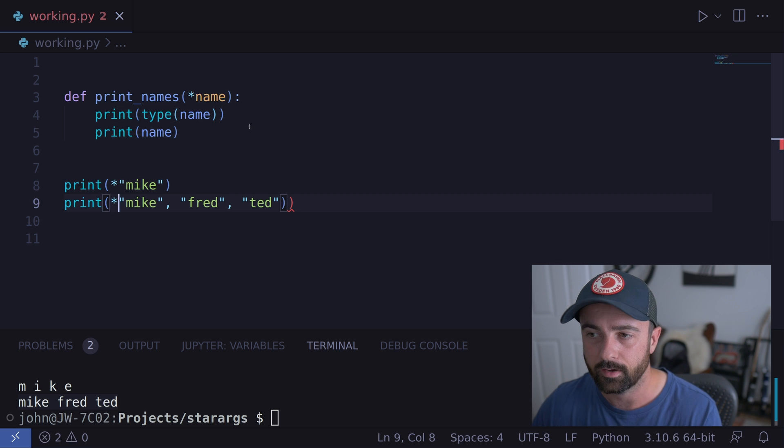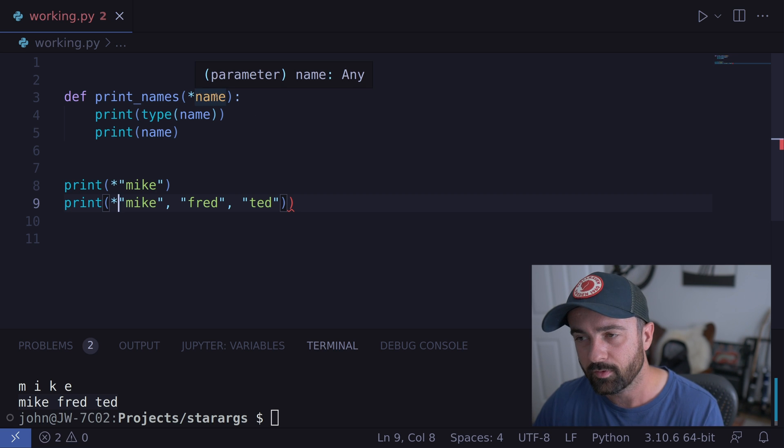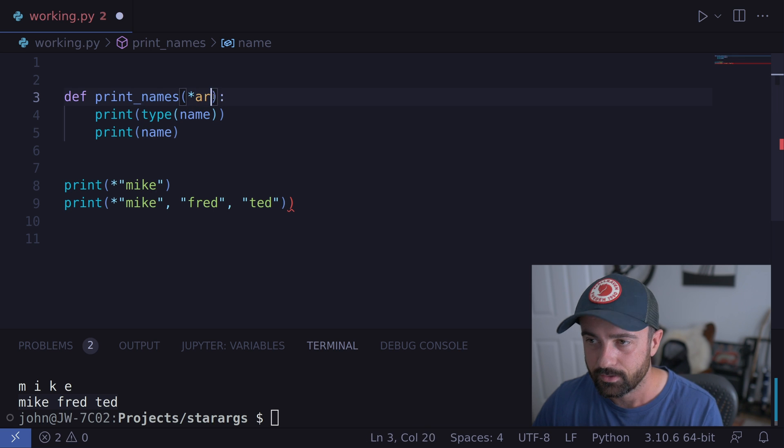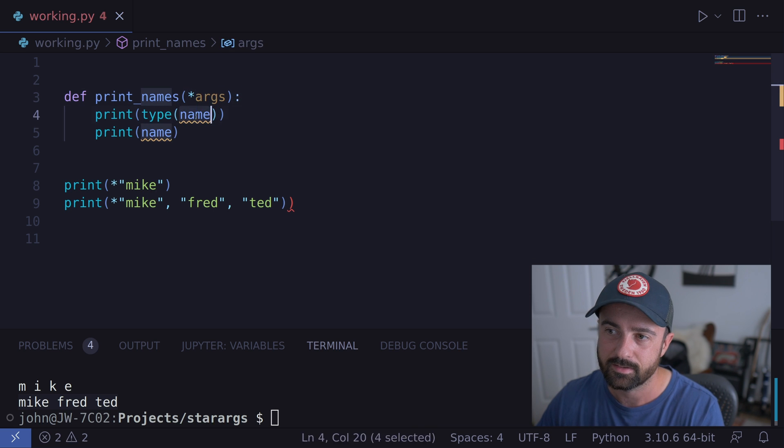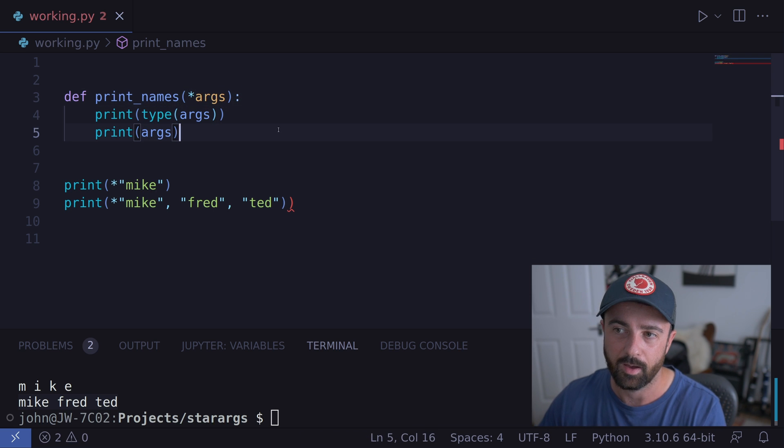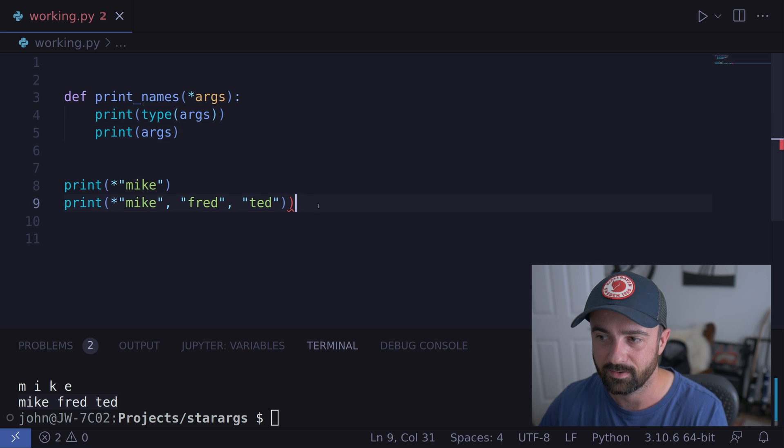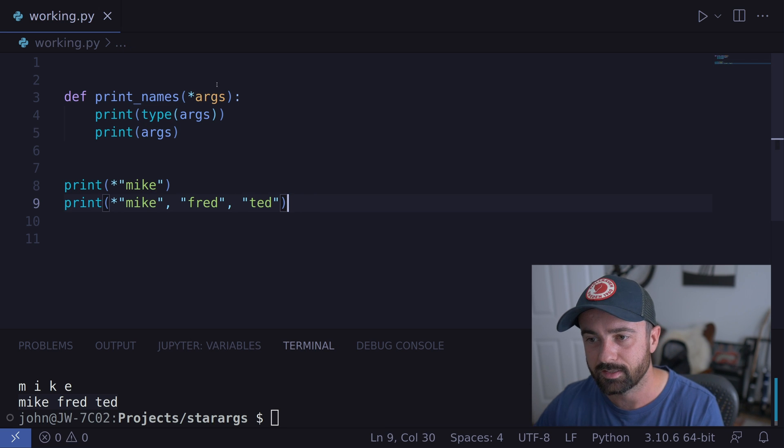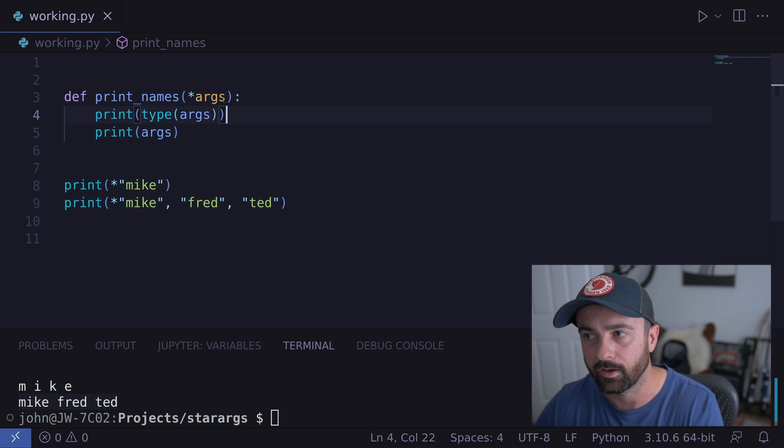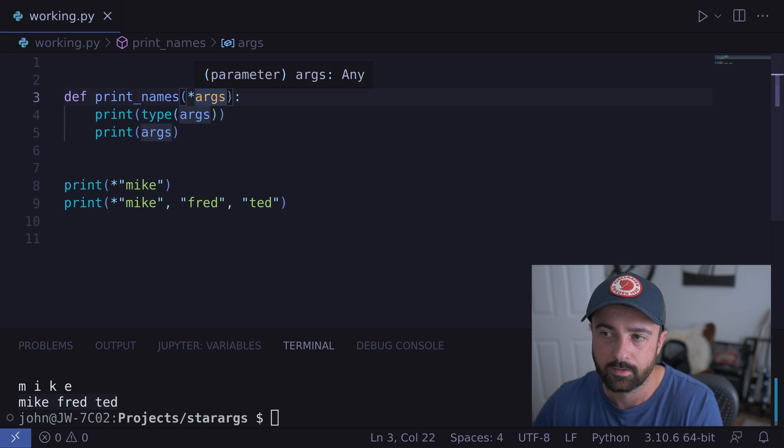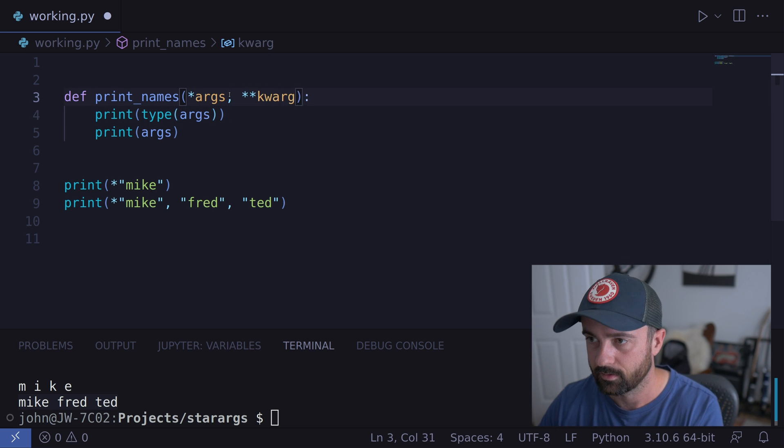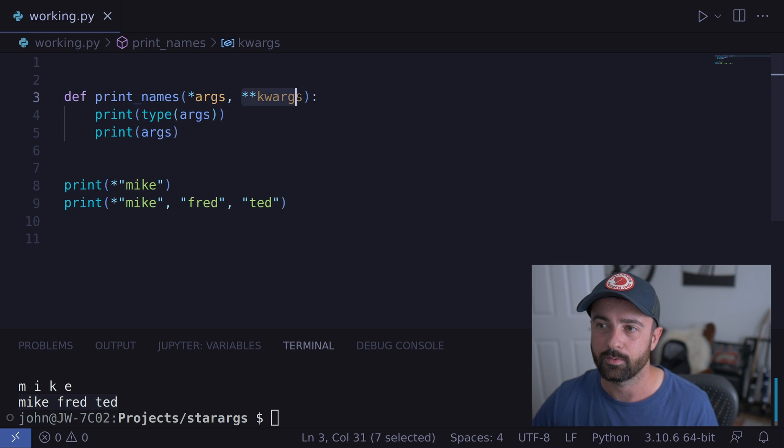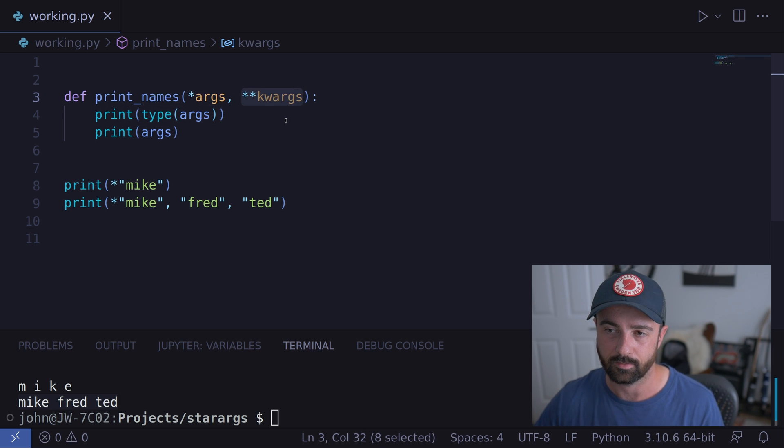But what happens if we were going to use keyword arguments? Now before we move on to that, actually, I've noticed that I've called this name here. Generally, you see this as args inside Python functions. It's kind of like the standard way of saying it, I suppose. You can call it whatever you like. This is just the general way of doing it. So what you might see is you might see kwargs. So this is now going to represent any keyword arguments that we give it. But what's a keyword argument?